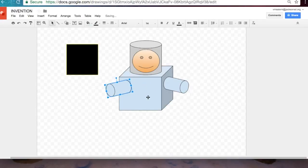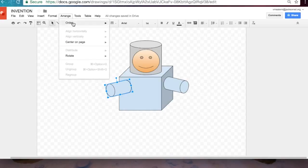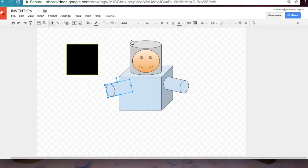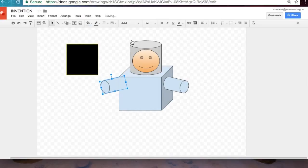Now to place it behind the cube layer, we'll go back to arrange again, order, send to back, and we can use our arrow keys to change where it is.